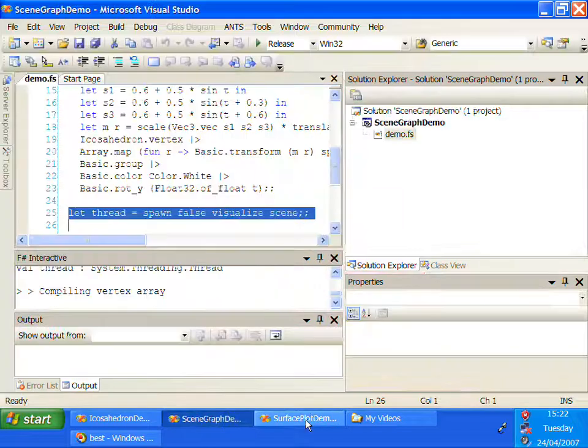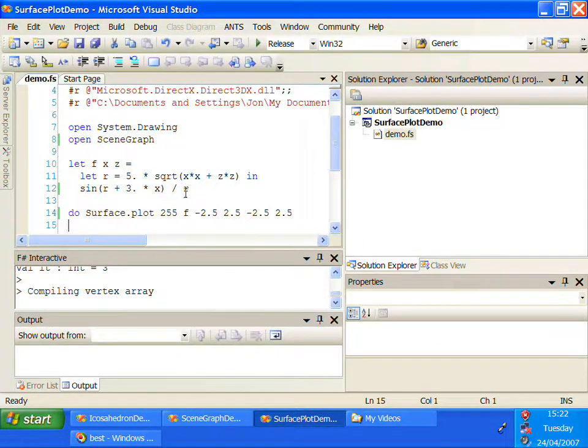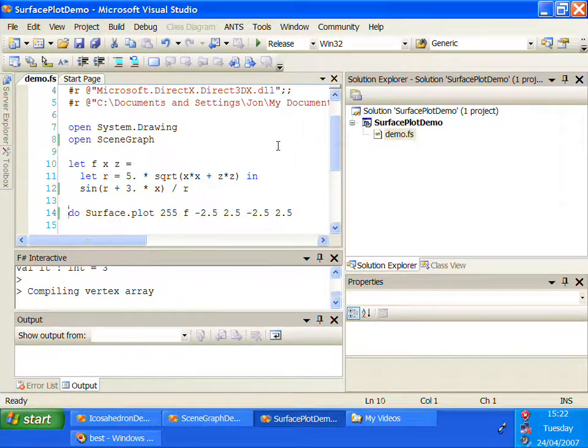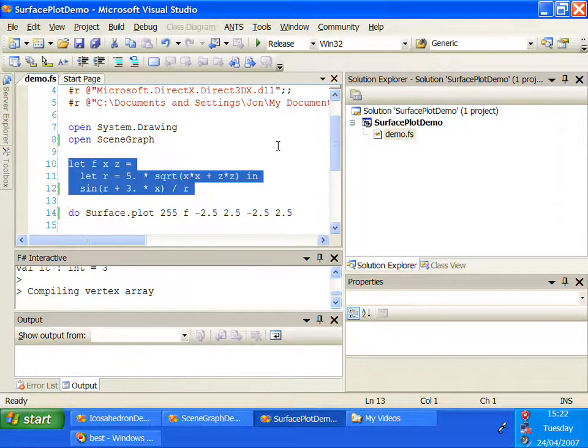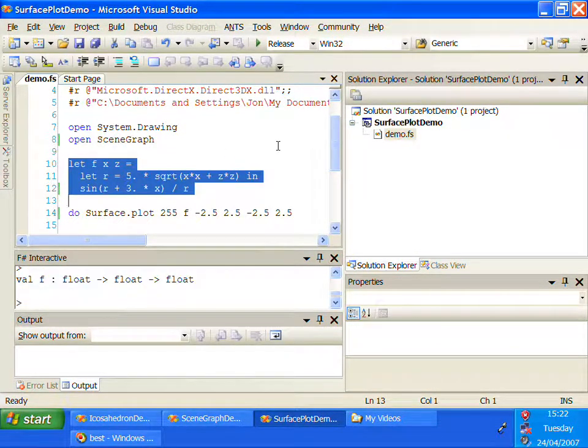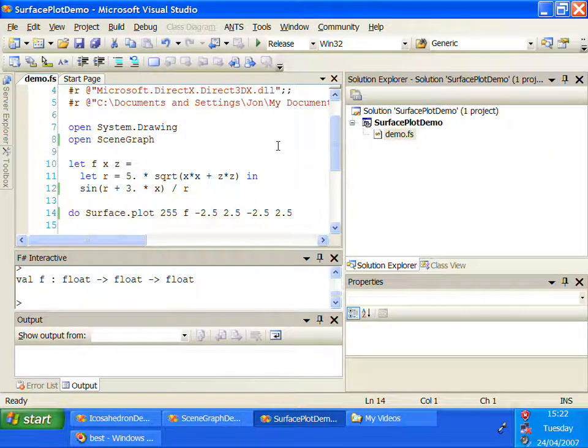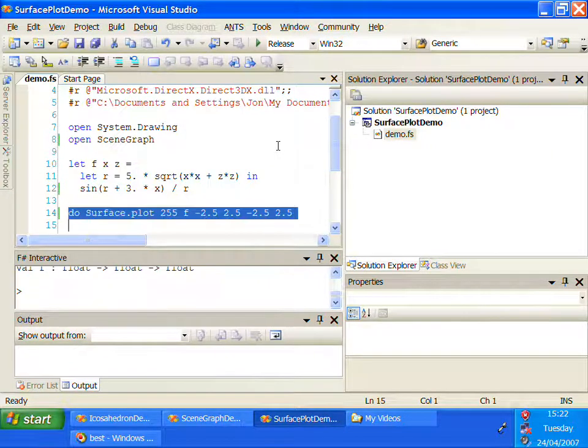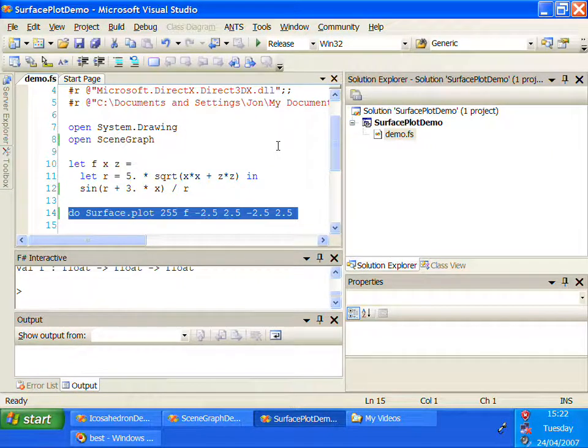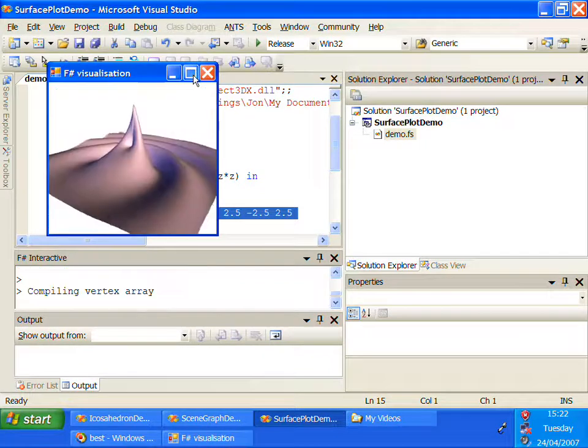The third demonstration program is a simple function plot. This is the function of two variables that we're going to plot, and the built-in surface.plot function tessellates the surface and then renders it using DirectX.